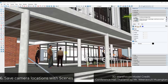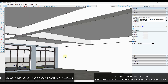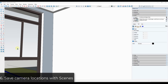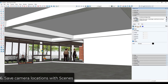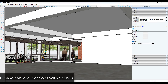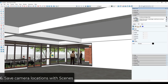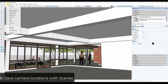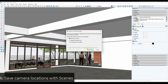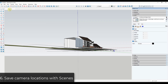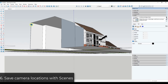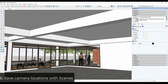Tip six: save difficult camera locations with scenes. If you have a camera view you need to return to multiple times, set that camera view and go to View > Animation > Add Scene. This means you can quickly get back to a camera location without having to navigate and scroll back to it repeatedly.